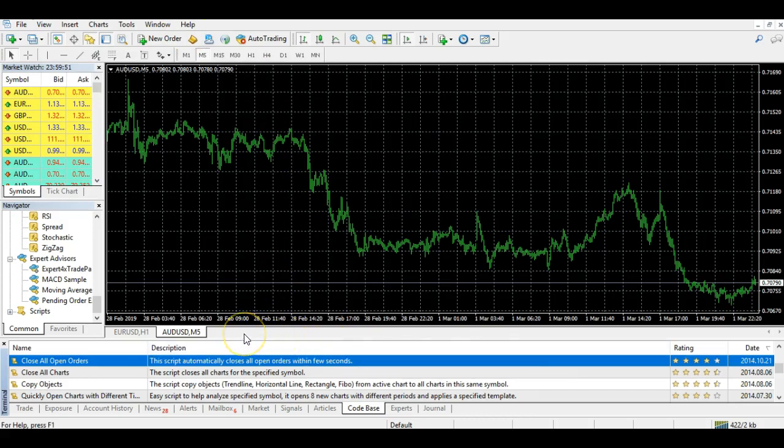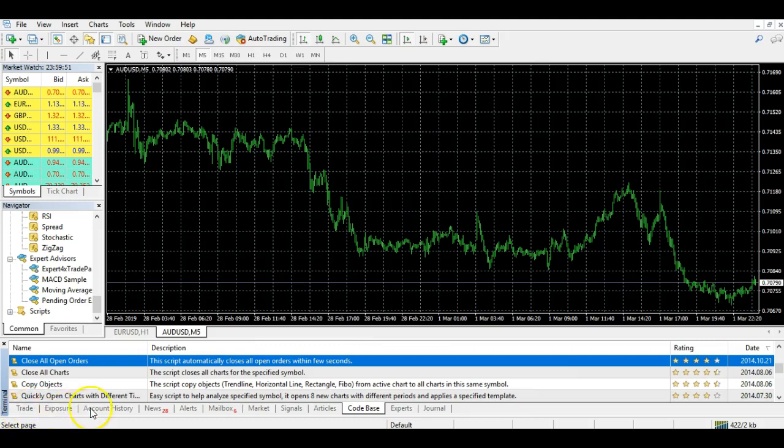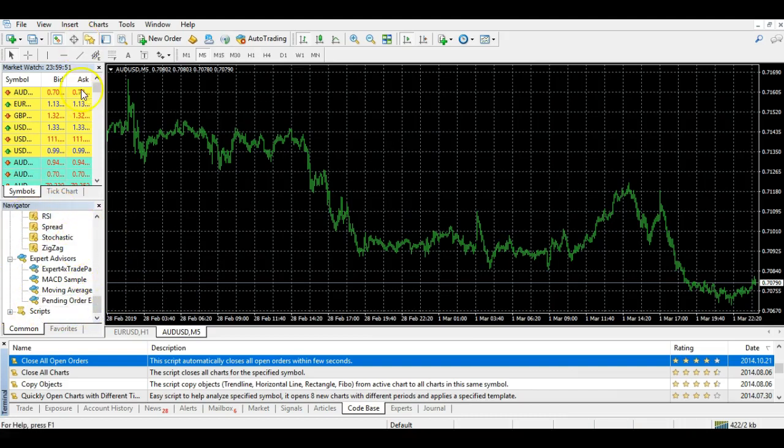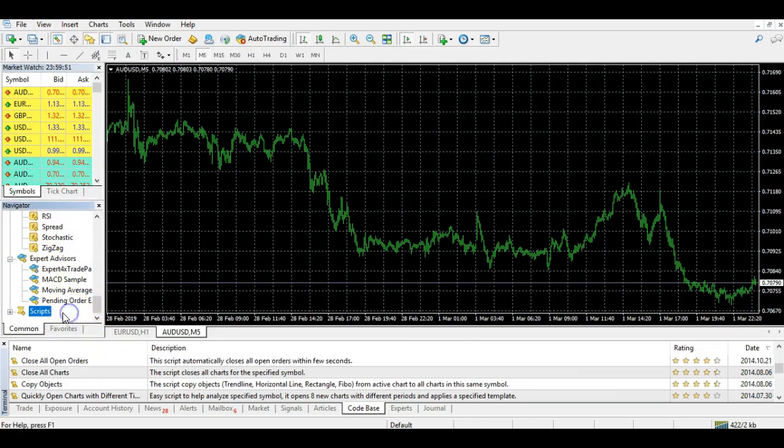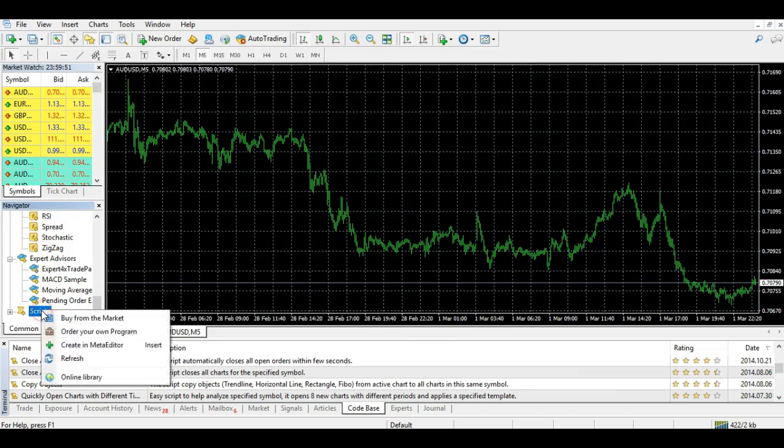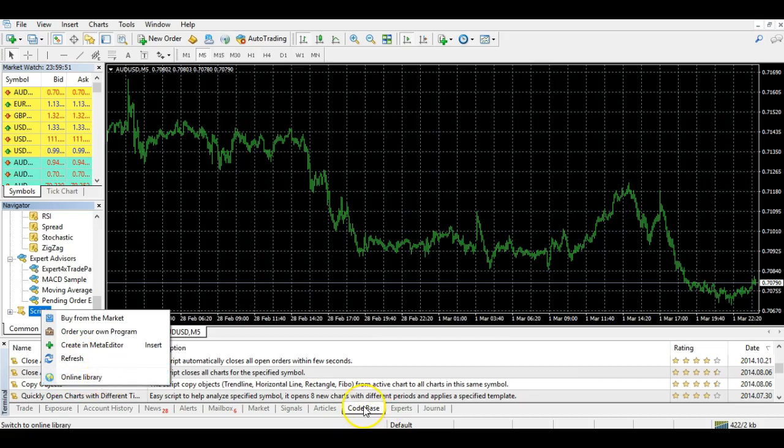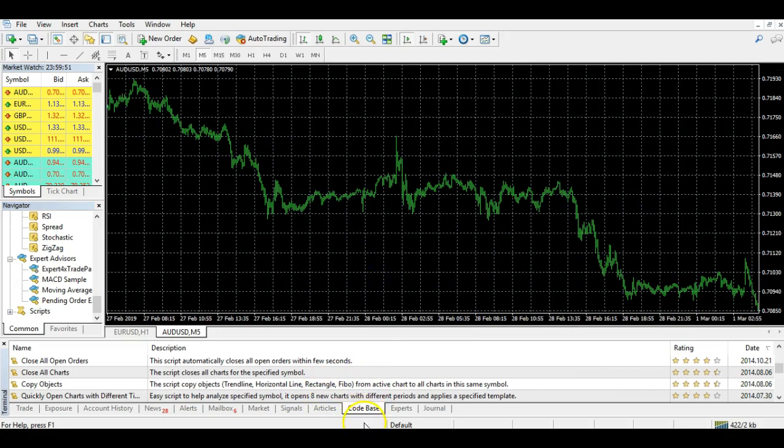Now what you're going to do is add a script to your MetaTrader 4. If you don't have code base, come over to your navigator on the left. If you don't have that, you'll find it under View and Navigator. Navigate down to where it says Scripts, highlight it, right-click, and then click Online Library. That will open the code base in the terminal window down here.